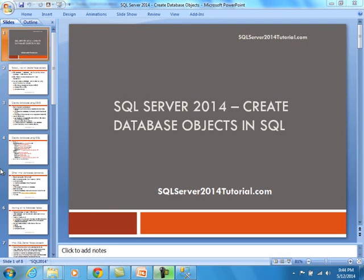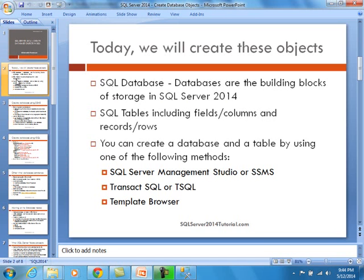This training video is brought to you by SQL Server 2014 tutorial.com. Today we are going to be discussing how to create database objects in SQL Server — primarily how to create a SQL database. Databases are the building blocks of storage in SQL Server 2014. We are also going to show you how to create SQL tables, which include fields, columns, records, and rows. You can create a database and a table using one or more of the following methods.